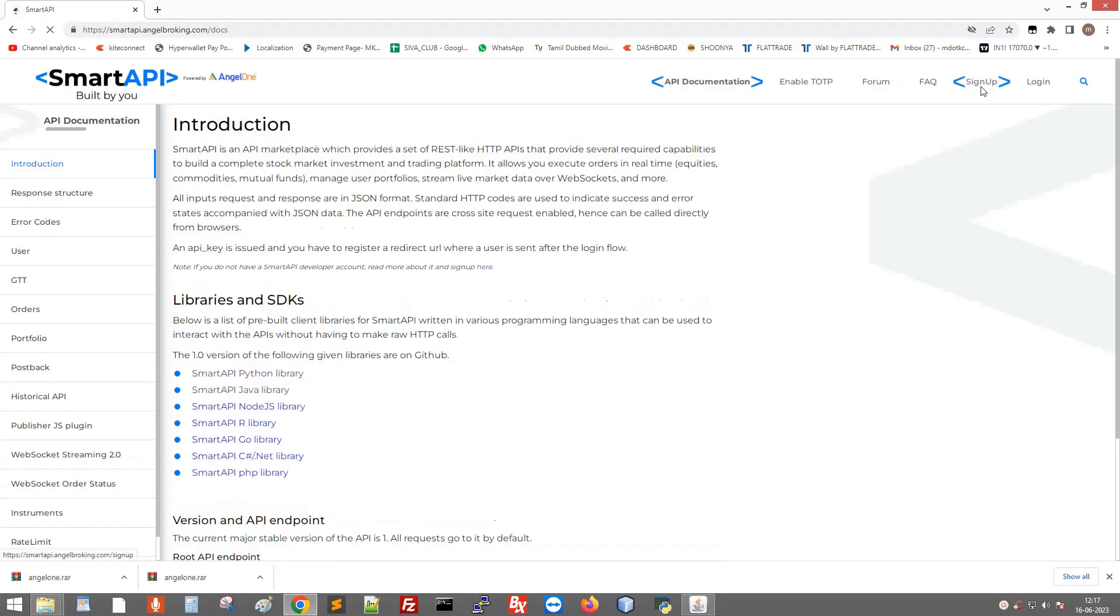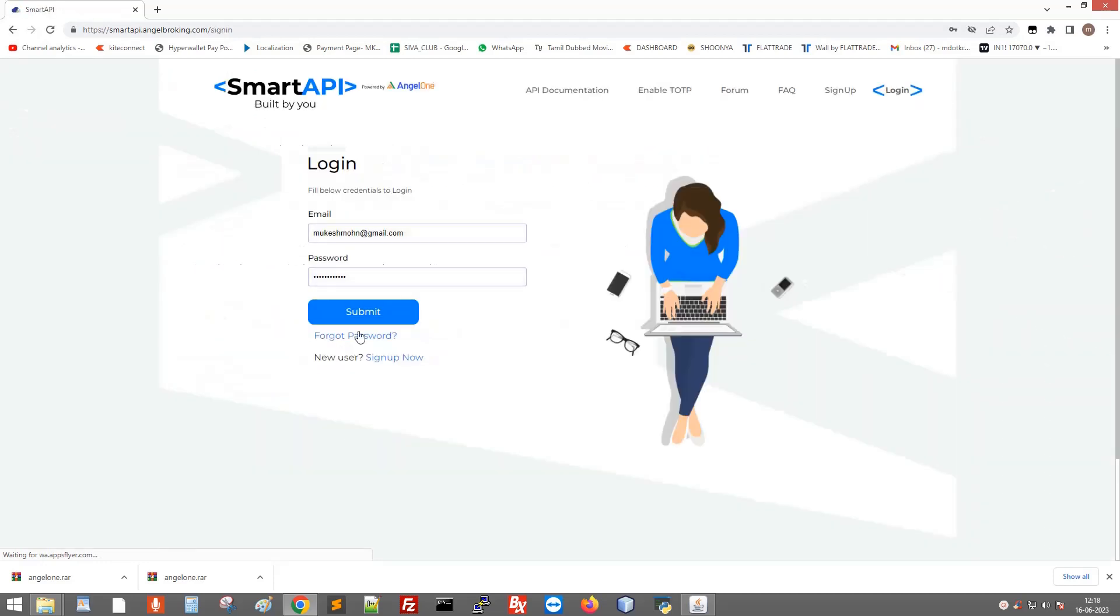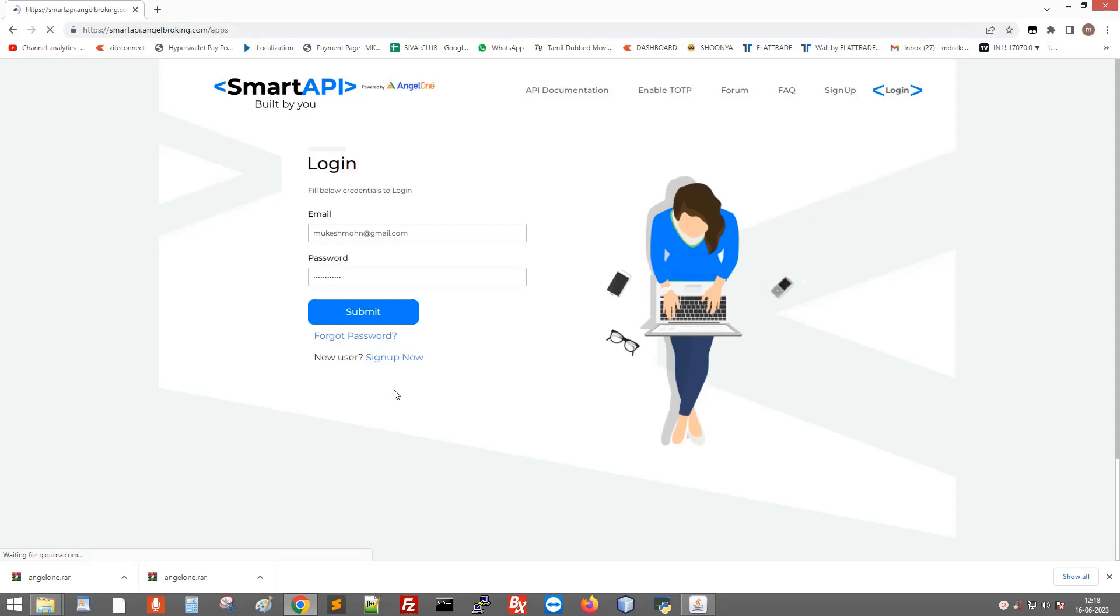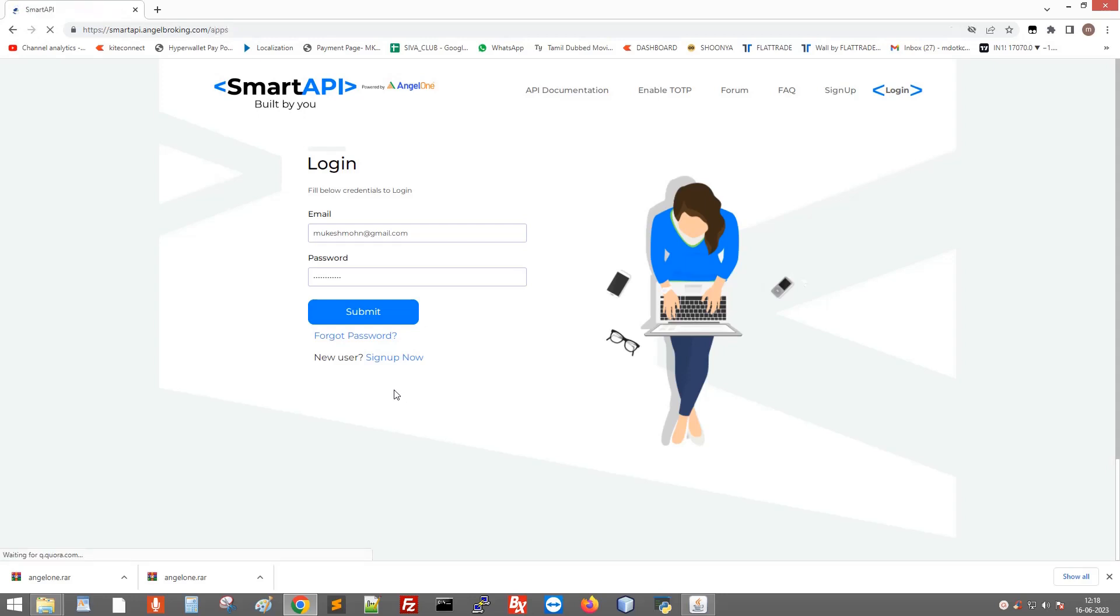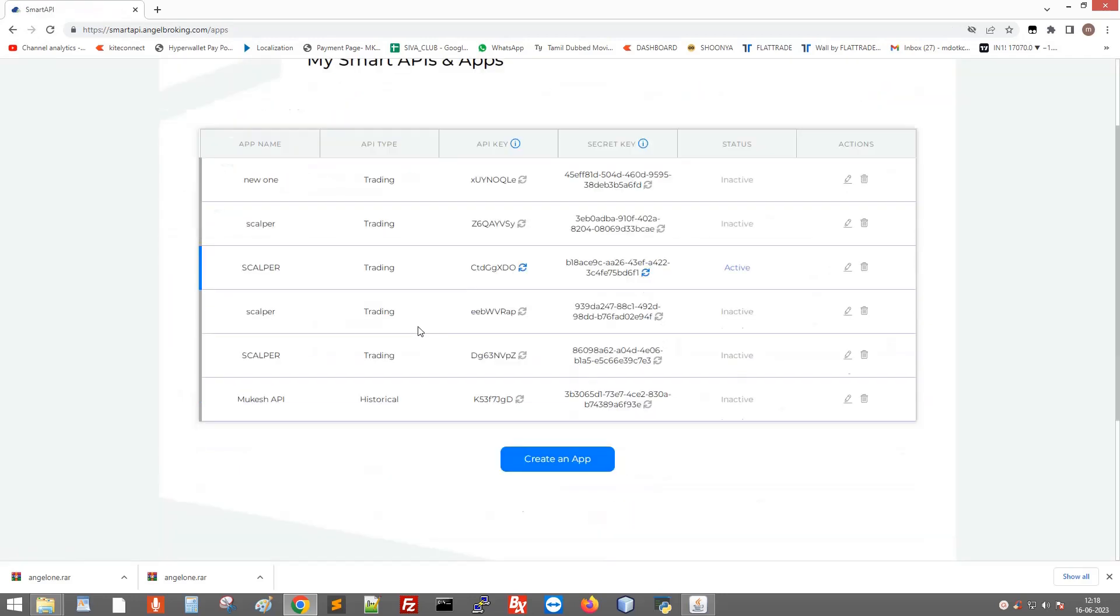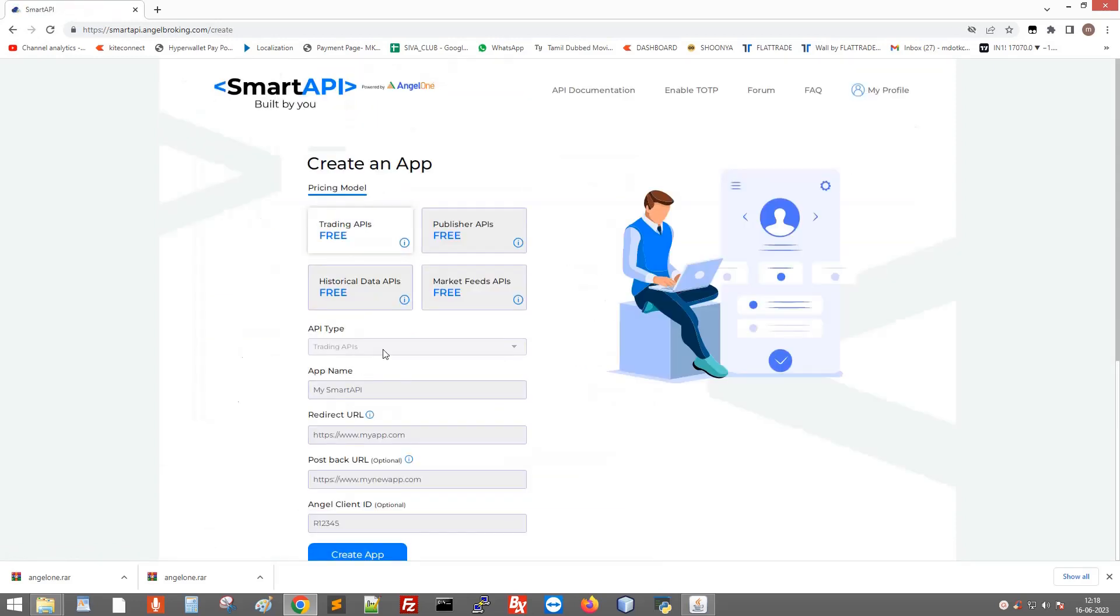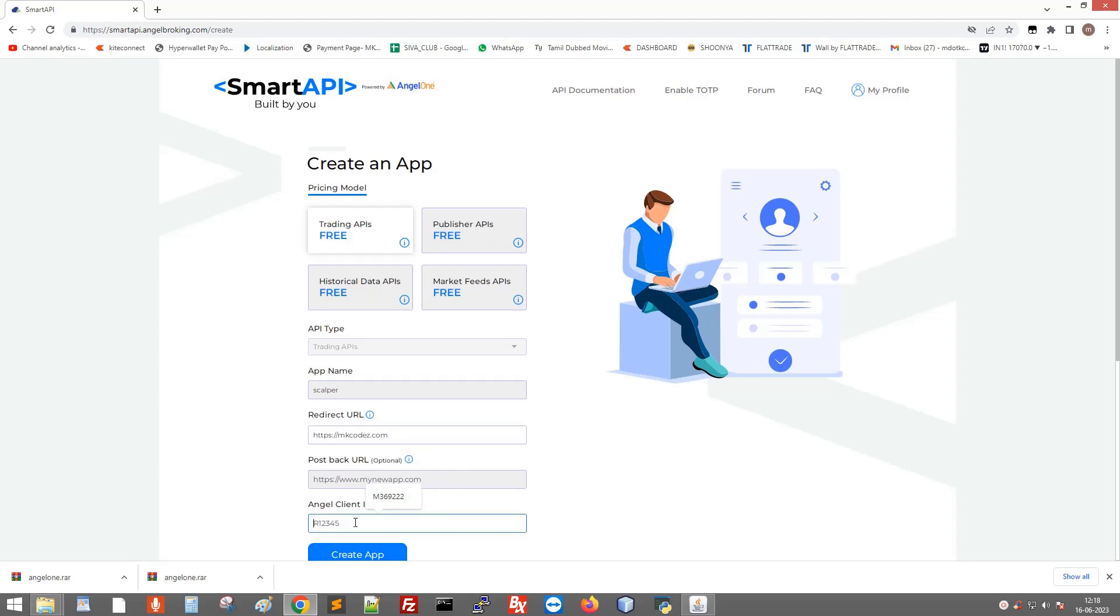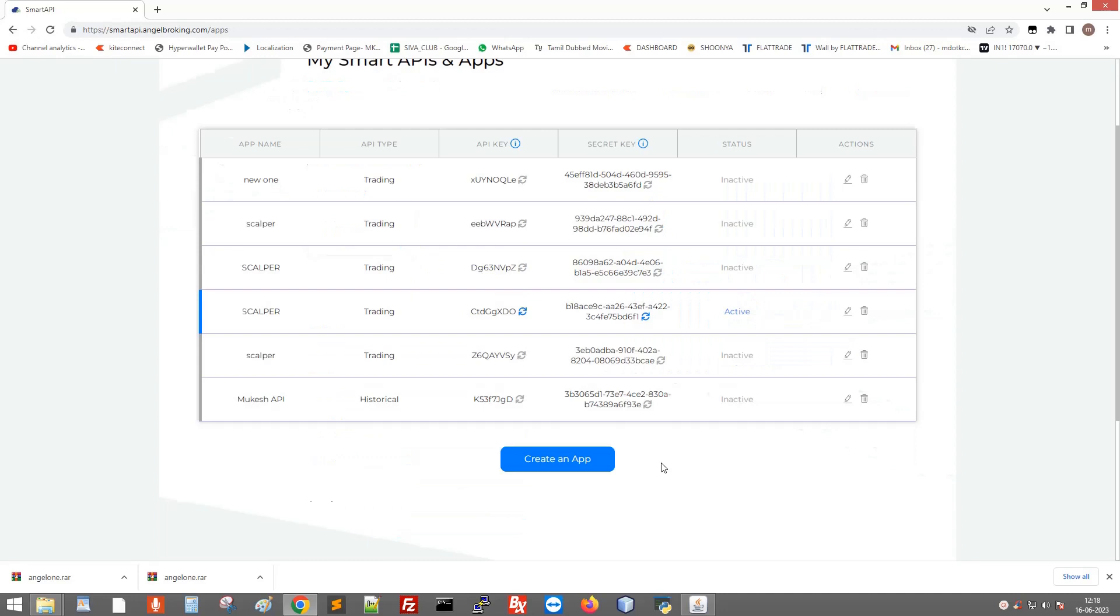After login, click create an app. Under app name, enter any name. For redirect URL, give any URL - I just give my website URL. Finally, enter the Angel One client ID and click create. OK, the app is created.